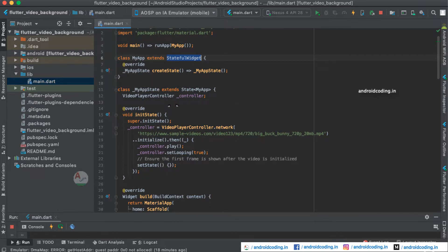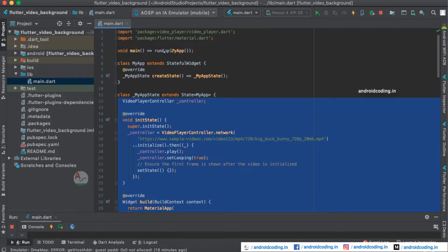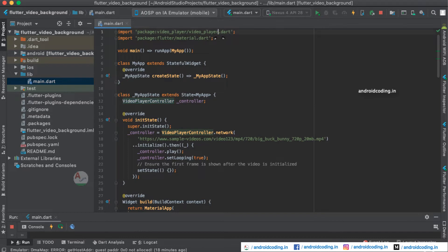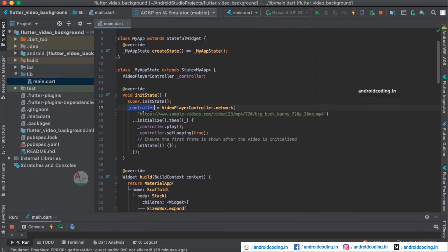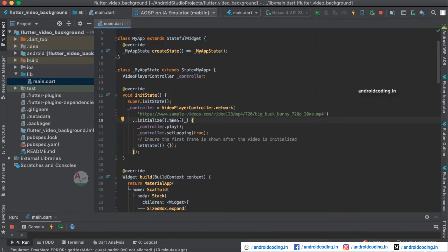We are creating a state for the MyApp class, inside which we have initialized a VideoPlayerController. We added the dependency and imported the video player package. Here we are initializing our controller — I have provided a tutorial on controllers using a text field controller as well, and the link will be in the description. We are providing a sample MP4 video URL here, and these sample videos are available for free.